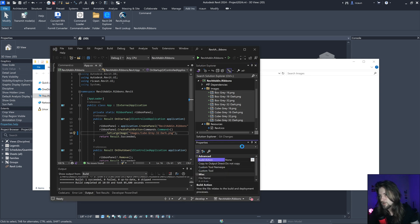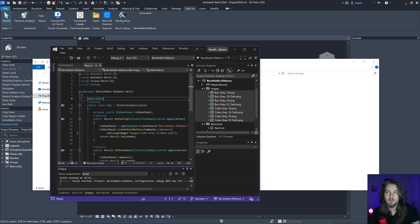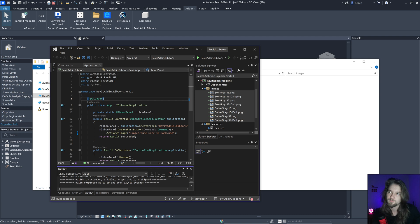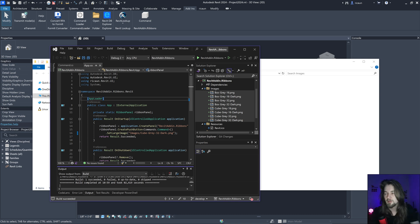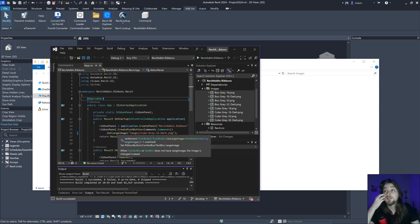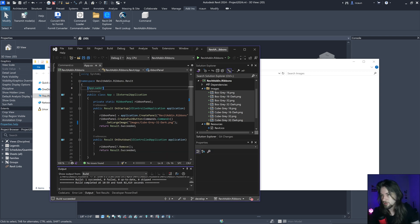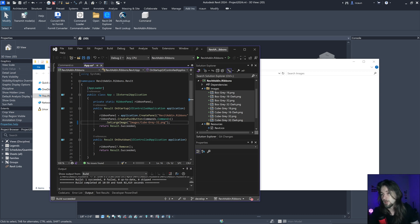I'm going to select everything, go to Build Action, and change it to Resource. Then I'll rebuild. When I build this, it's going to put that image inside the assembly as a resource so I can reuse it in other places — like to set the icon, image, or tooltip image.